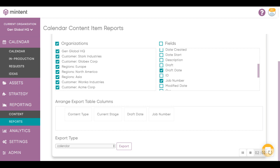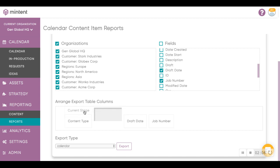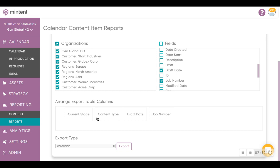And once you've selected all the fields, you can also rearrange the order of the fields right over here. These blocks are what essentially would be the table column titles when the CSV file is generated.